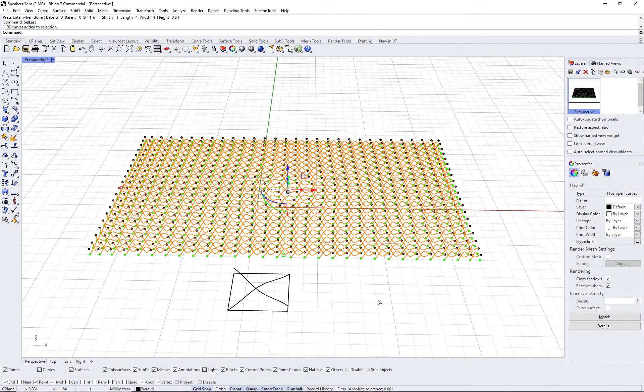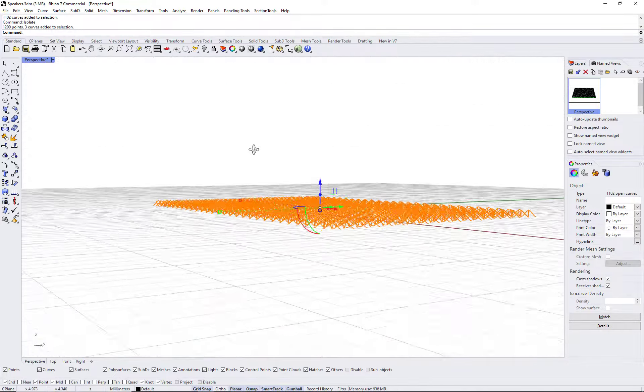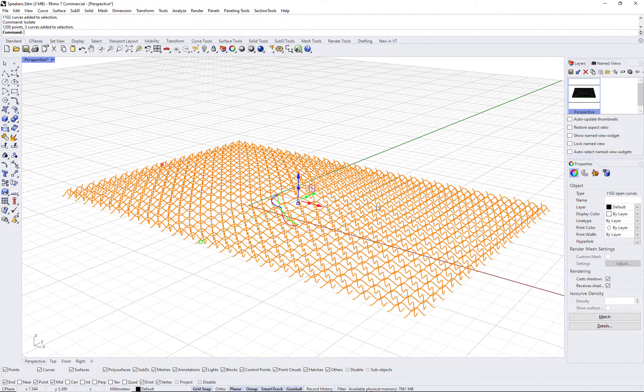To add thickness to the curves, run the multipipe command and select your thickness.